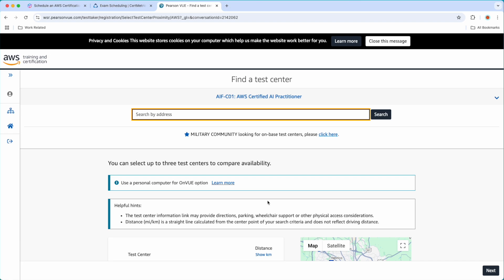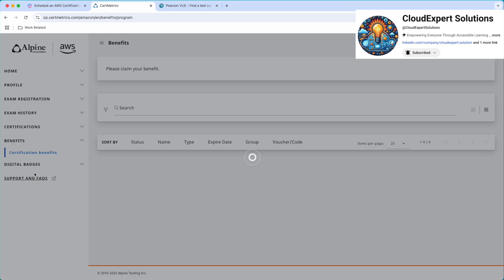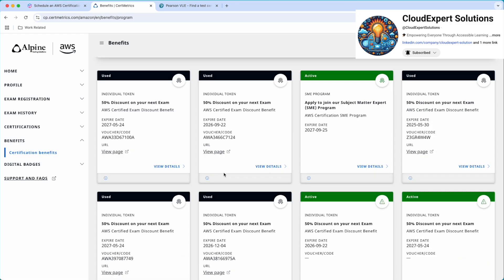For that, if you have already passed any AWS certifications, you can go to benefits. Here are the certification benefits. And here you can see I have all those benefits. Now I have already redeemed these benefits. That is why these are the voucher codes. Now let me copy this.